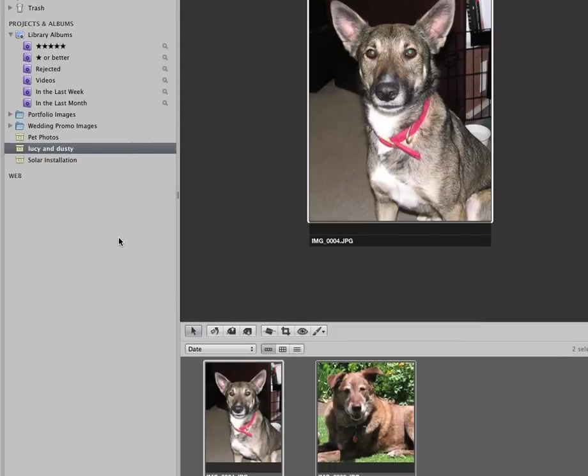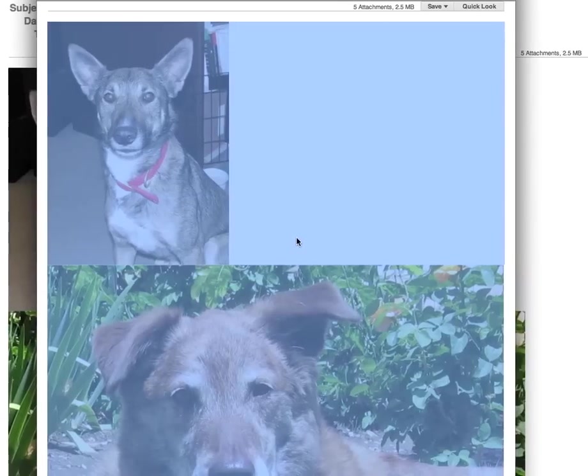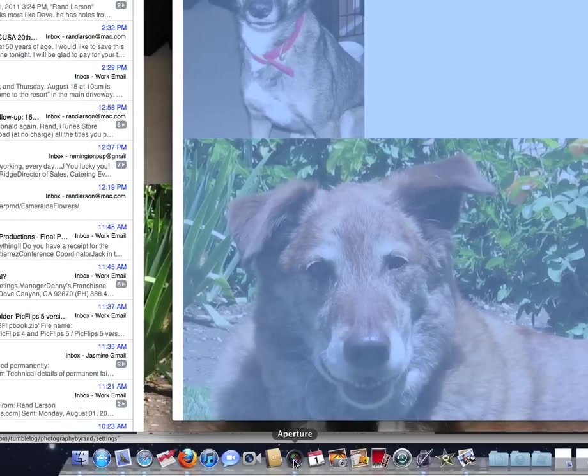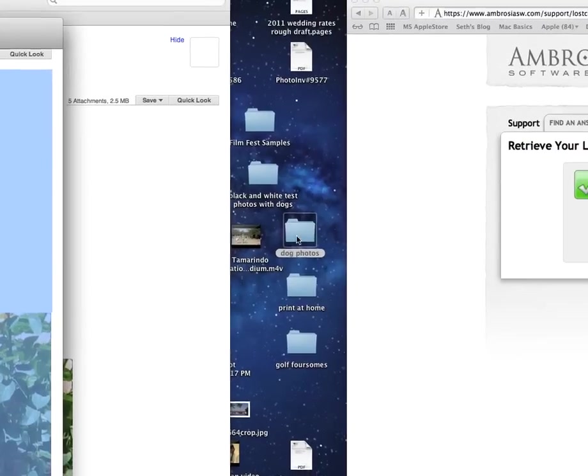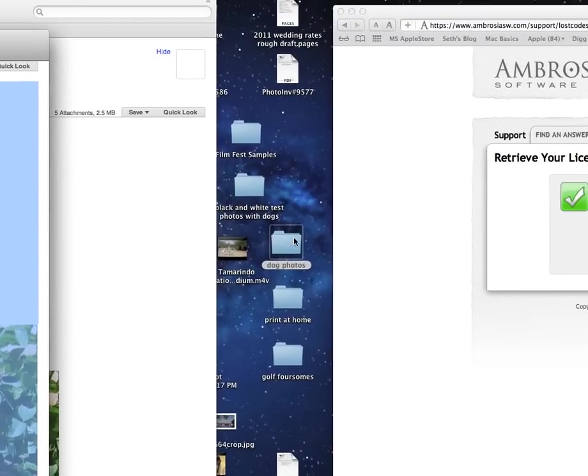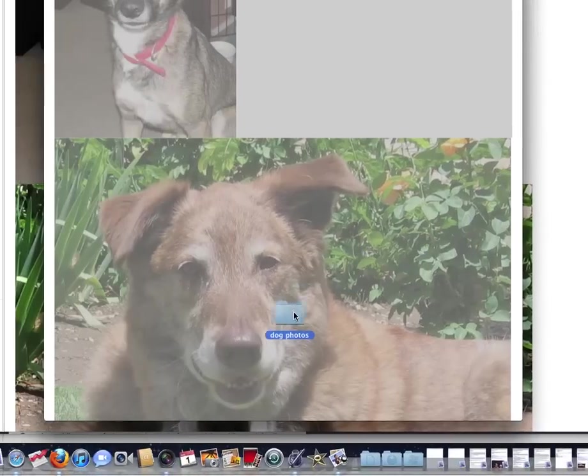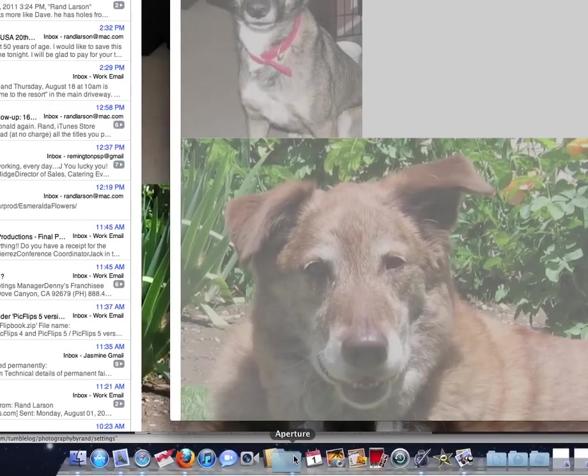So unfortunately it's kind of roundabout since you use Aperture, but that's probably the best way to go. You either drag it right onto the icon, or drag the pictures into a folder on the desktop, and then you would drag this whole folder onto Aperture and import.